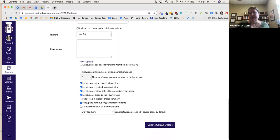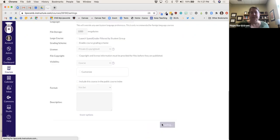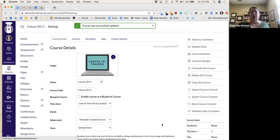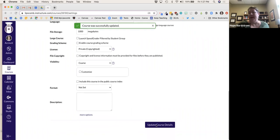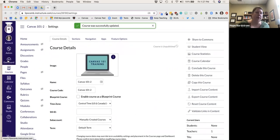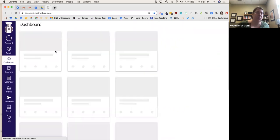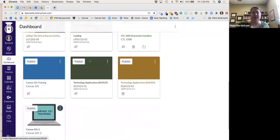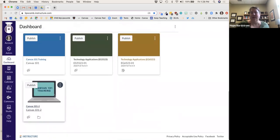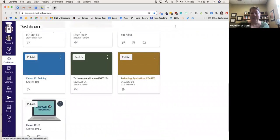Then I click Update Course Details. You always need to scroll all the way down. Now if I go back to the dashboard, you can see my canvas course card image is there.